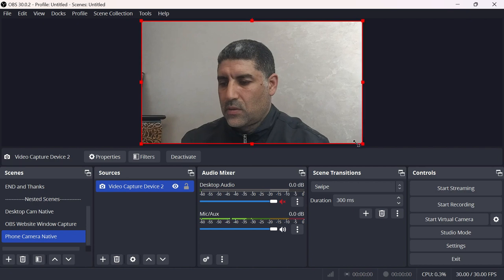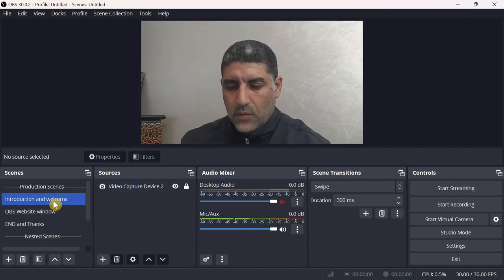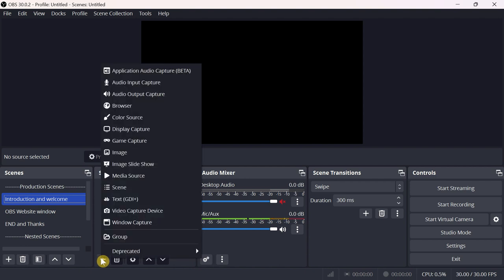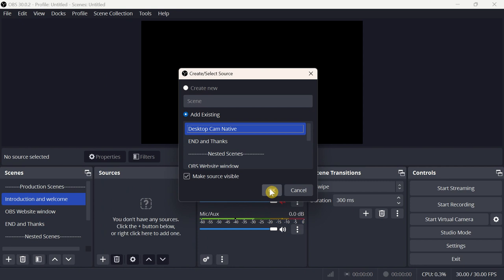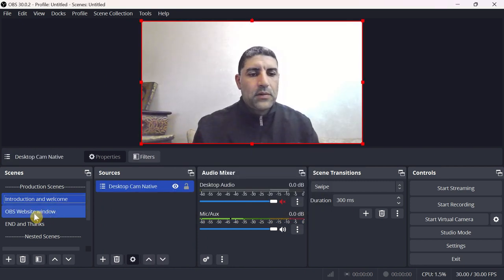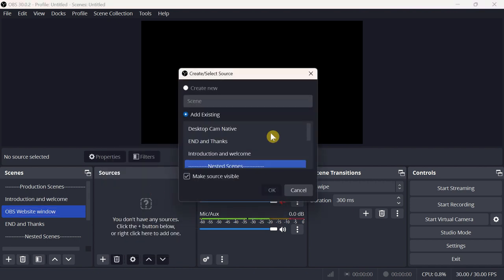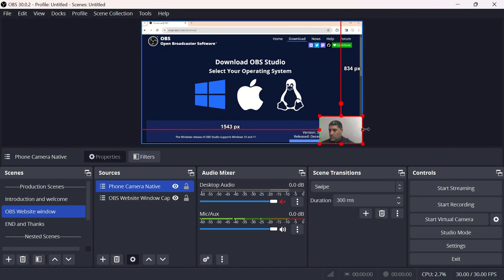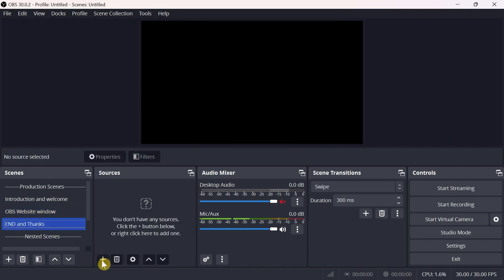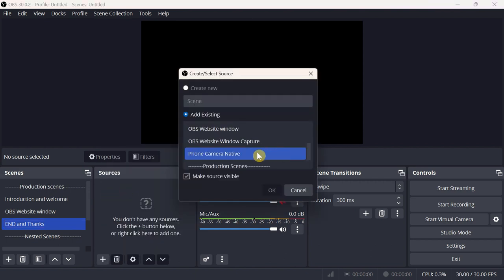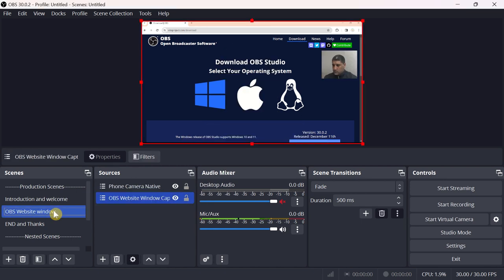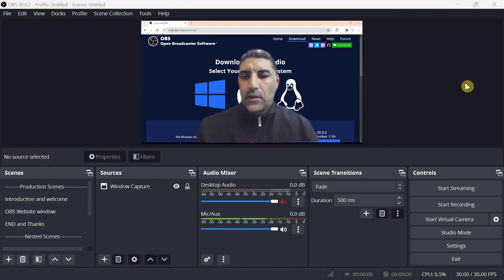Once the sources of our nested scenes are configured, let's add sources to our production scenes. Select Introduction and Welcome and from the sources list select Scene as source, then choose Desktop Cam Native. Similarly, for OBS Website Window scene, I'll add the nested scene OBS Website Window Capture as source. I'll also add Phone Camera Native as source for that scene to use as a camera-over-screen overlay. Finally, I'll add the nested scene Phone Camera Native as source for the End and Thanks production scene.